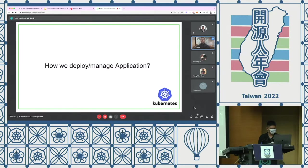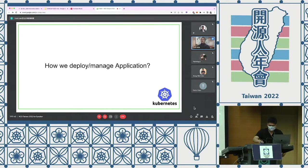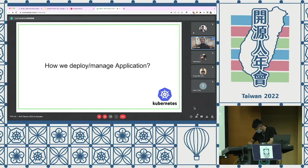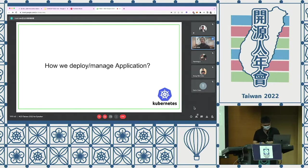My first question is: how do you deploy and manage your applications? There are multiple ways we use. Let's take some current scenarios and look at how to level up the current installation, deployment, and management of our applications toward some better, more automated way.